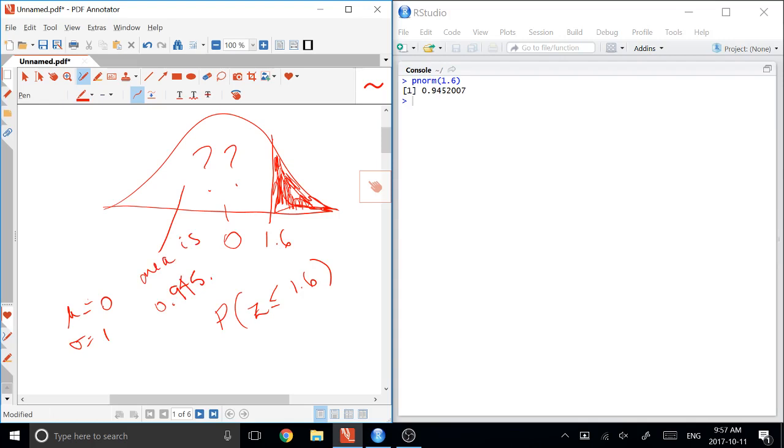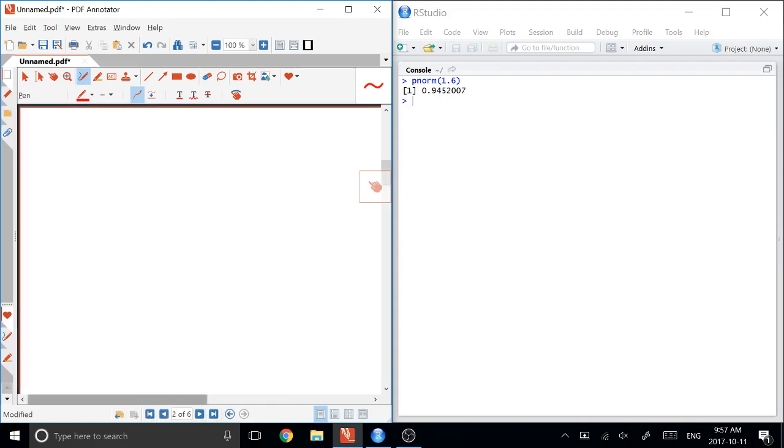Now, obviously, there are much more complicated things we can do. There's three variations of that simple question that we could ask you based on a Z, which is in the standard normal.